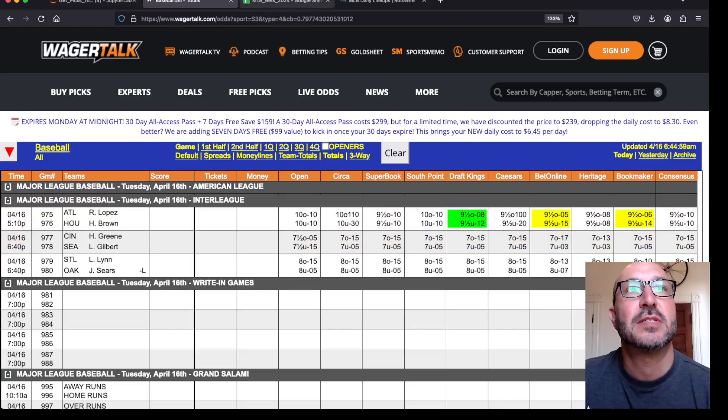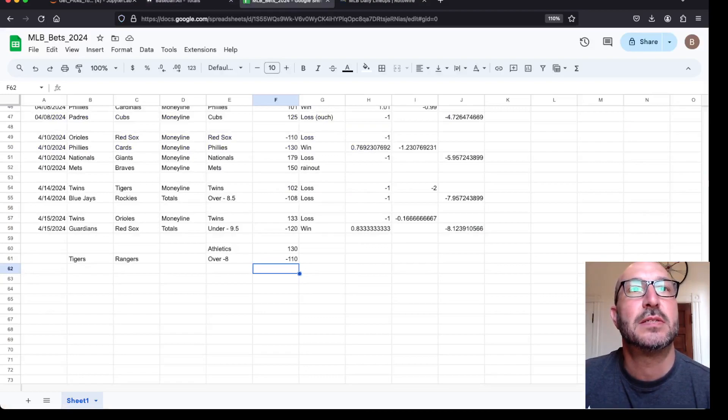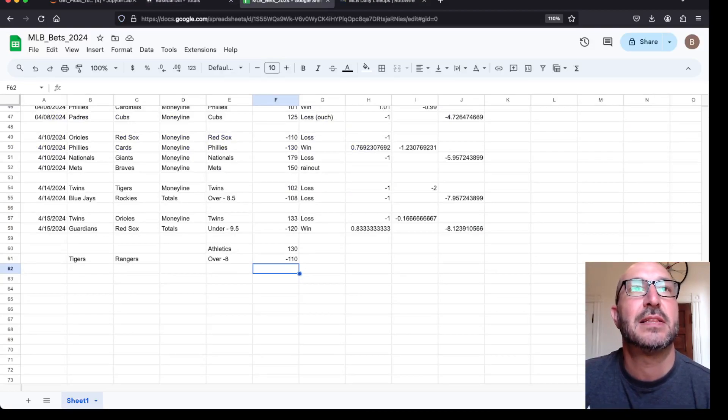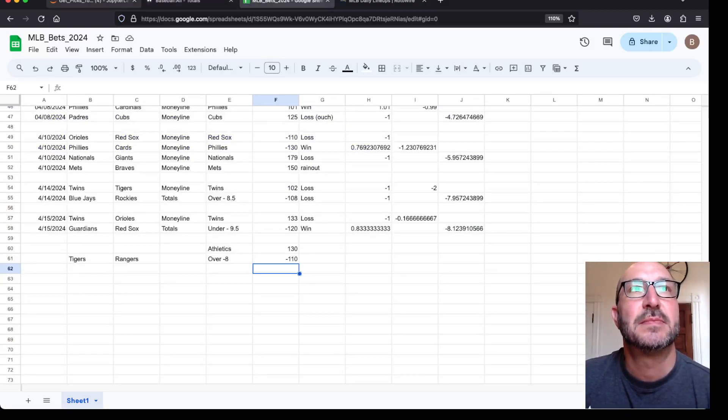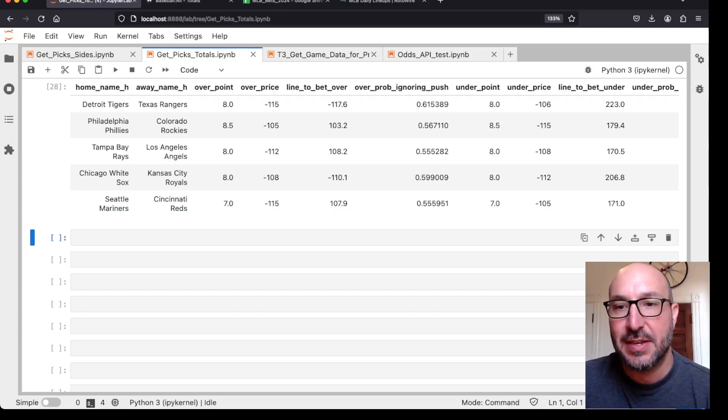So that's it. So it looks like we just got these two bets today, the Athletics and the over eight on the Tigers Rangers. Okay, great. Thanks for watching. Have a great day and I'll see you in the next video. Bye.